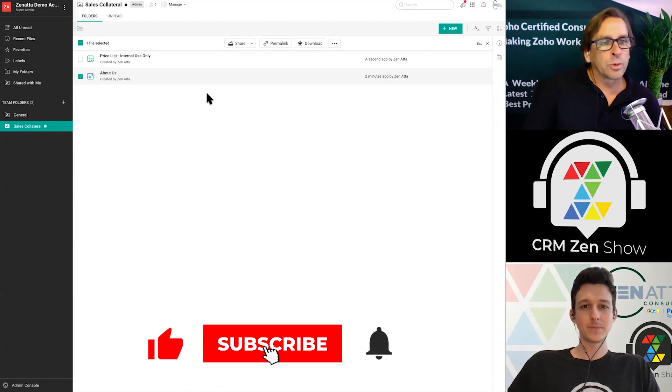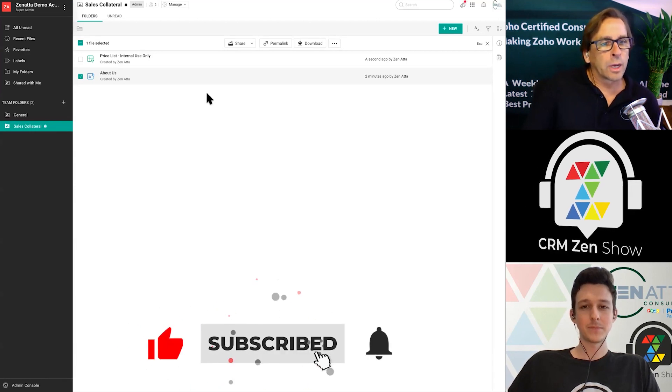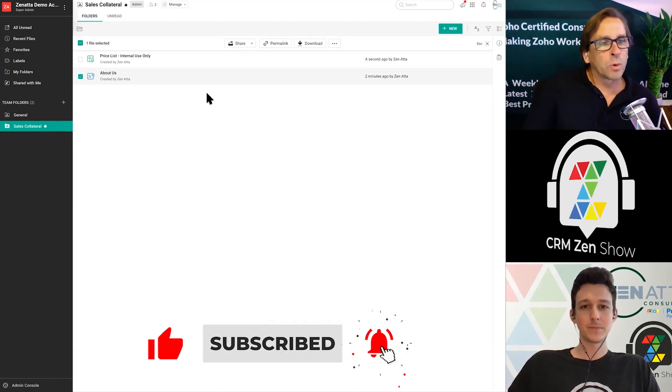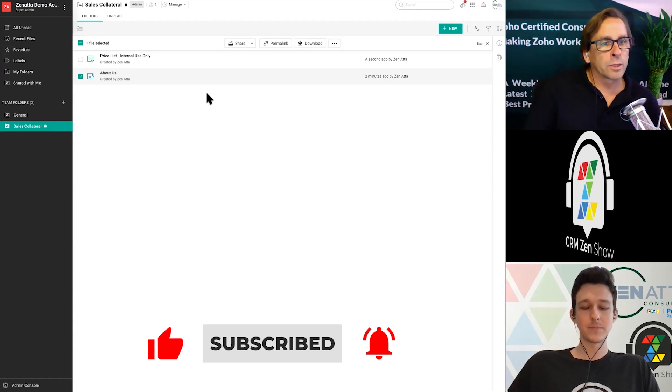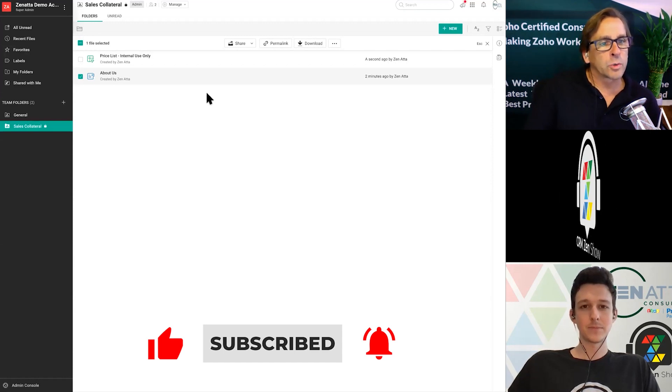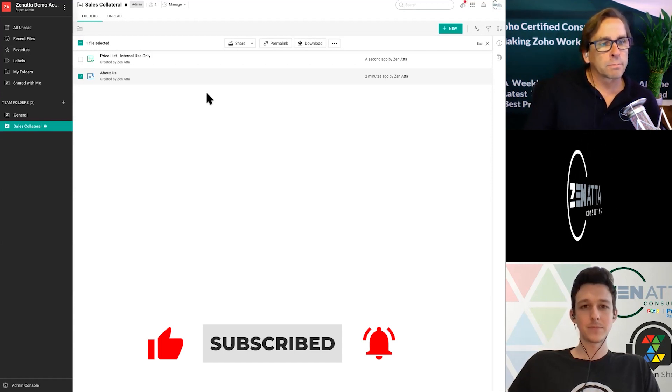And that's really all there is to it. That's how you share documents and folders inside of Zoho WorkDrive. Thank you so much for listening to our tutorial, and we'll see you next time.